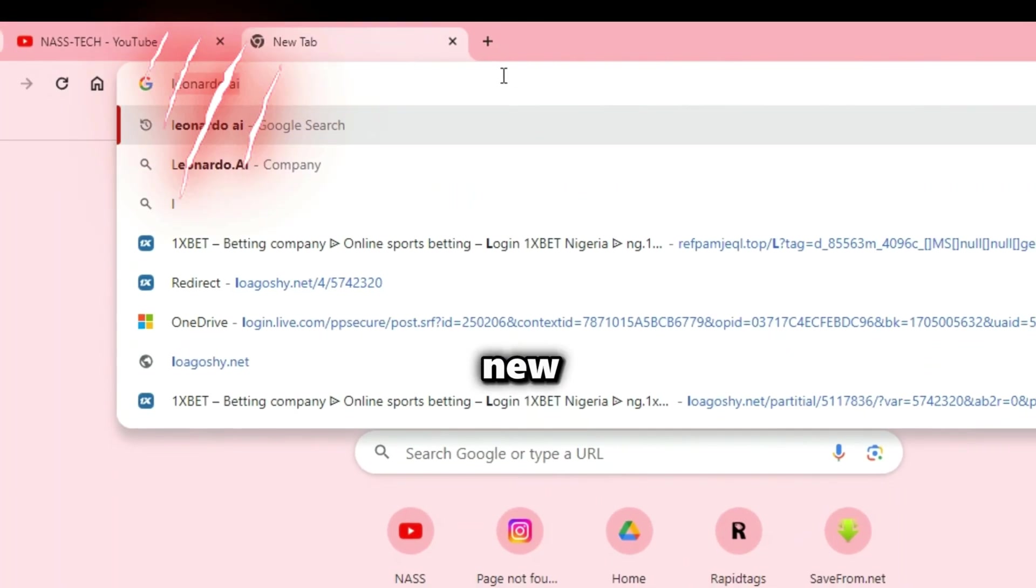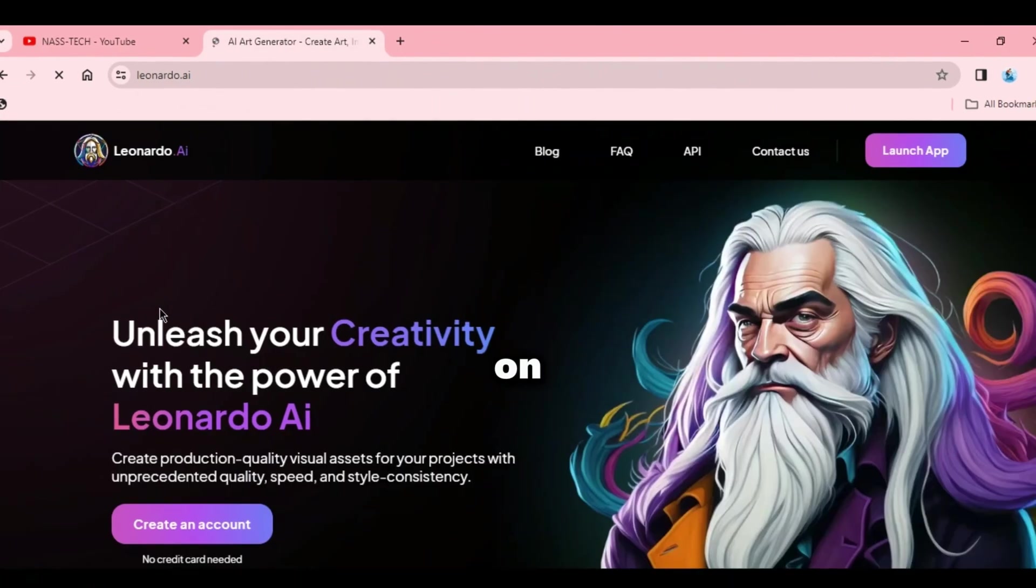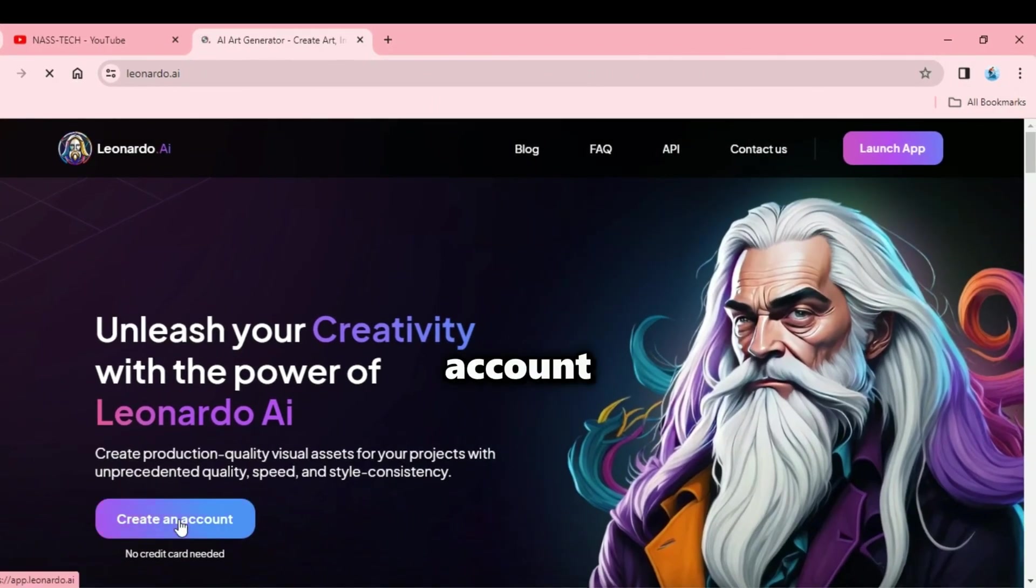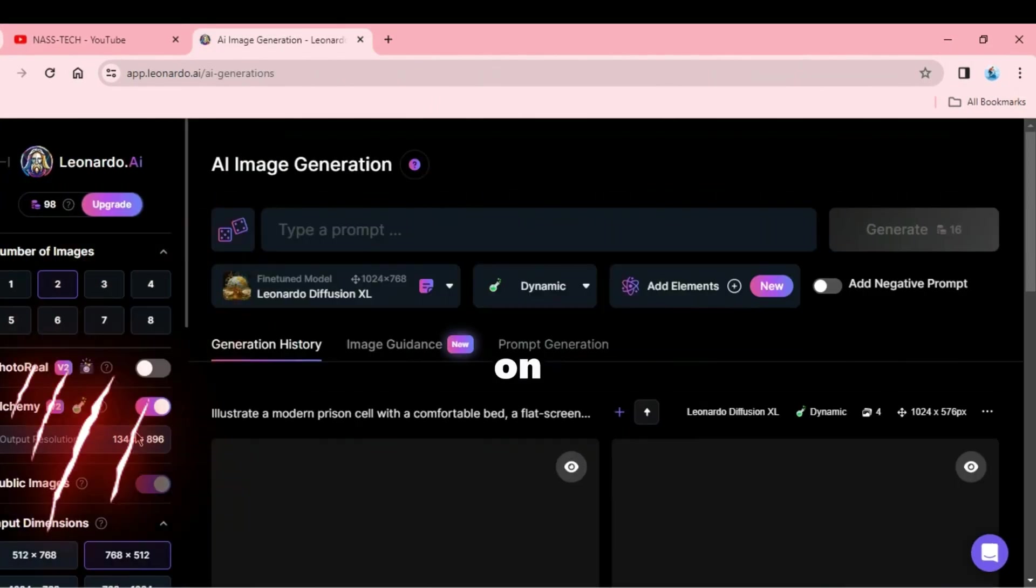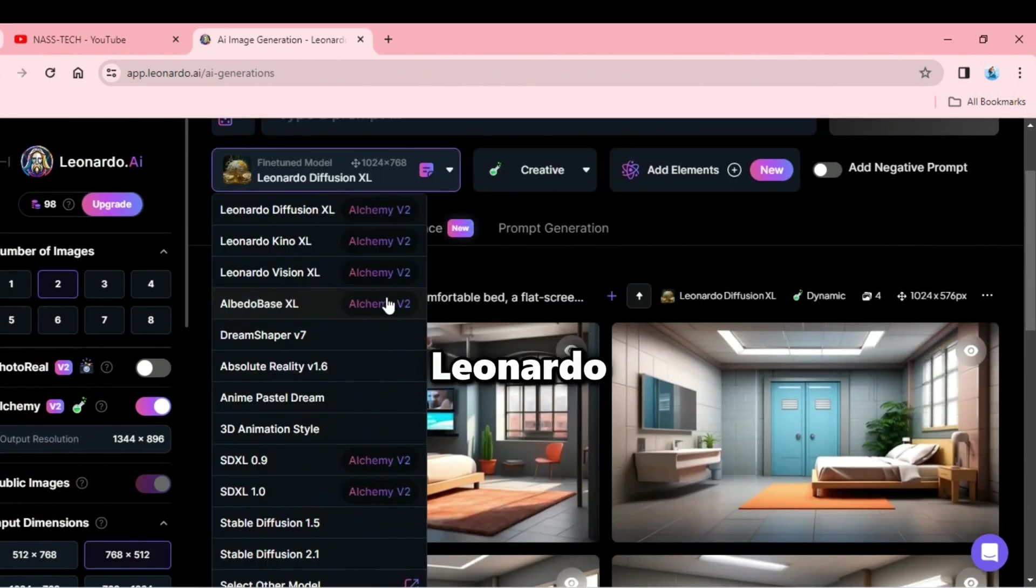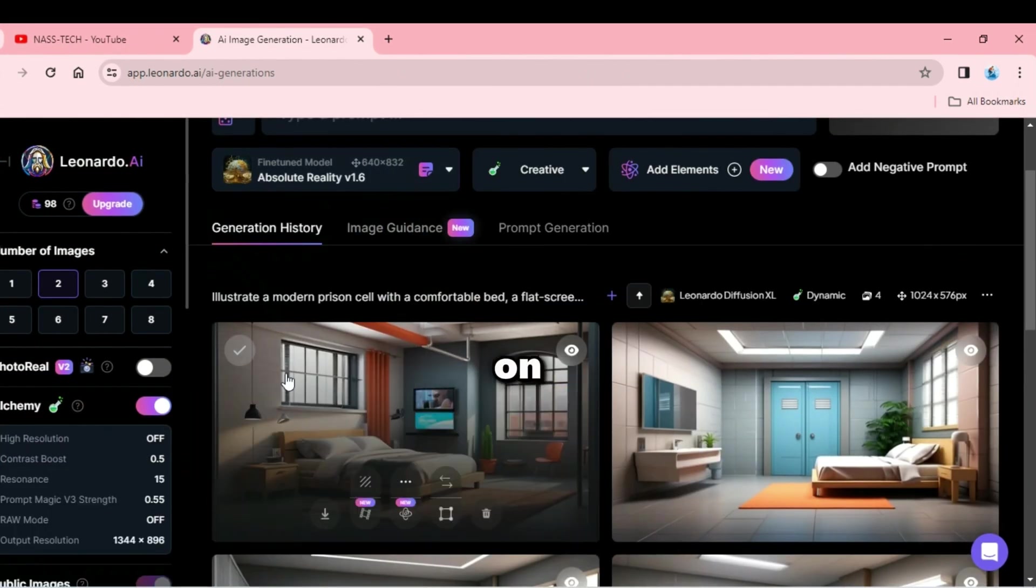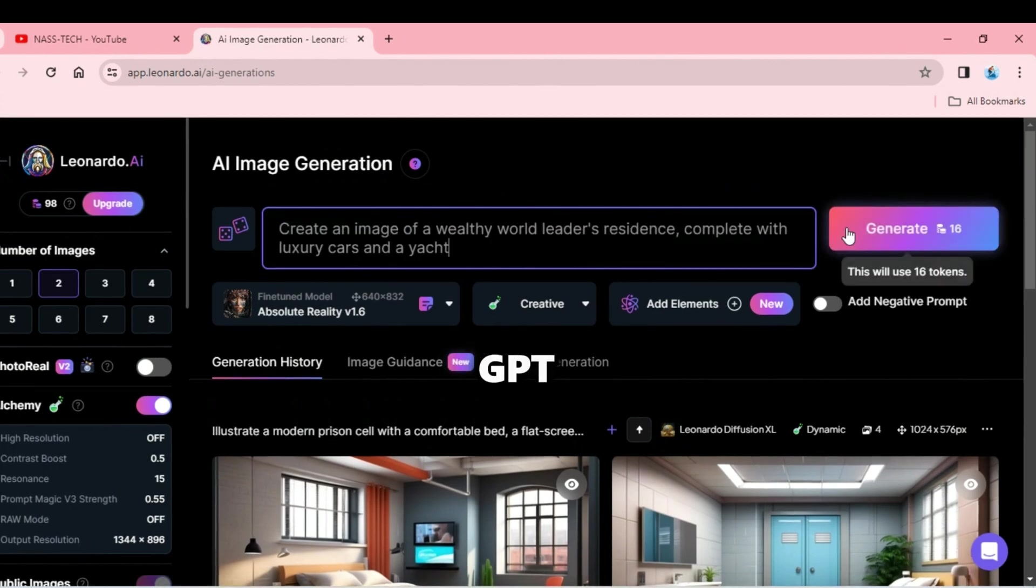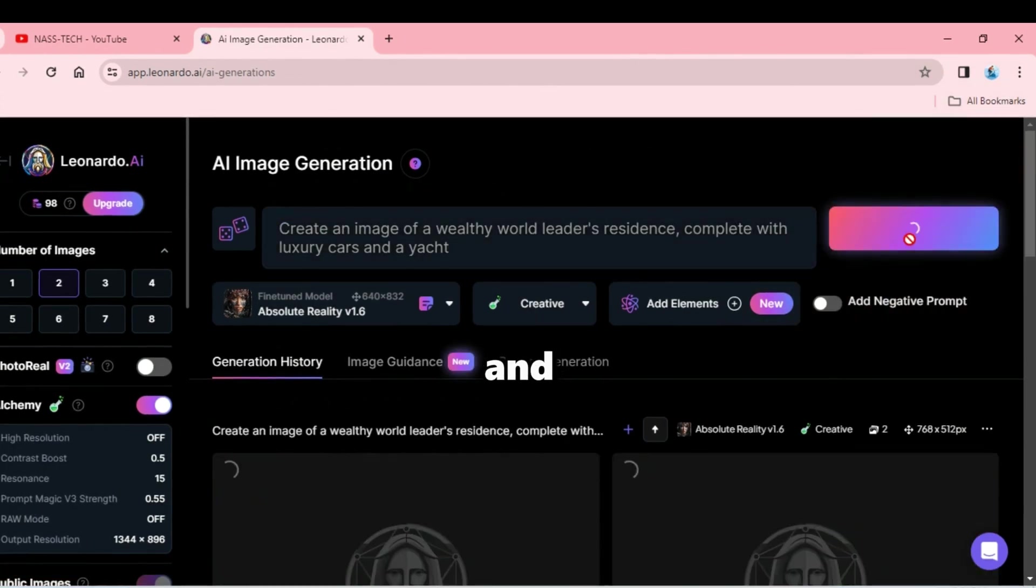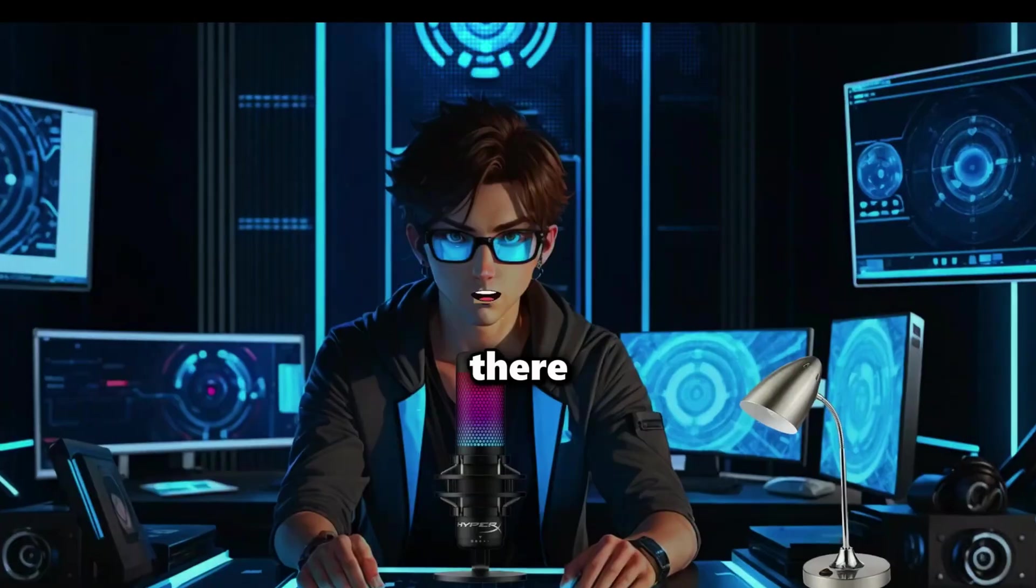Now copy a prompt and open a new tab. Then search for Leonardo AI and click on that link. Create an account or login. Now click on Image Generation and turn on the Alchemy button. Change Leonardo Diffusion to Absolute Reality. Click on the Type prompt bar and paste the prompt you copied in ChatGPT. Then click on Generate. Once it's done, copy another prompt and paste there.